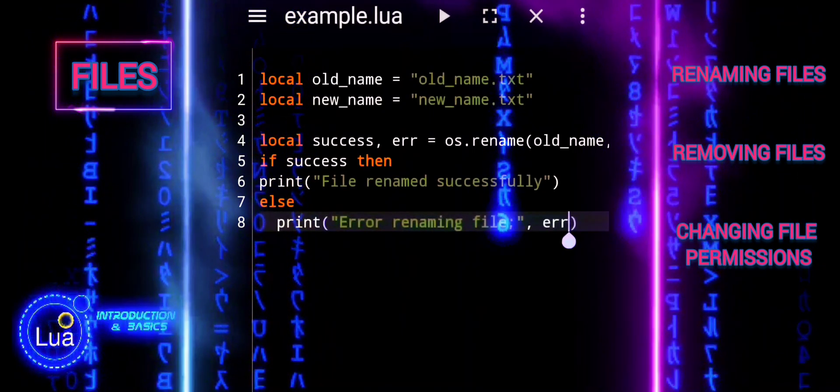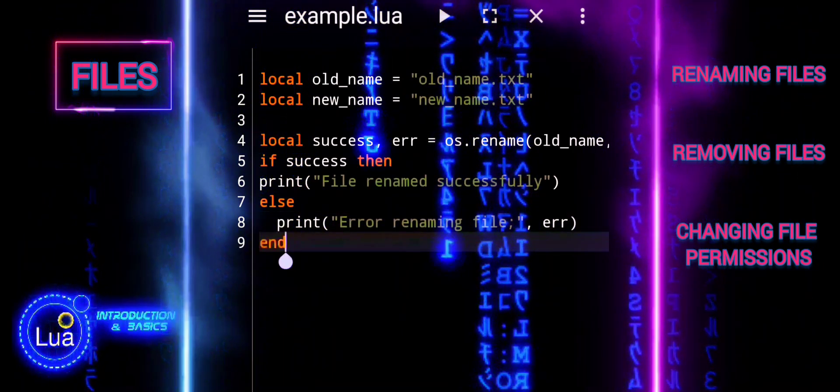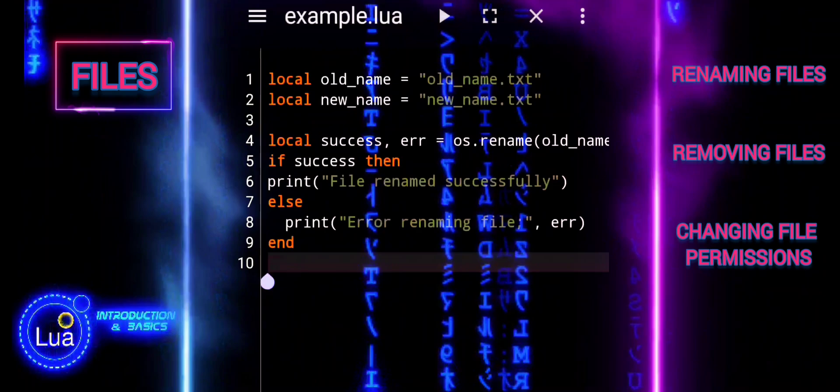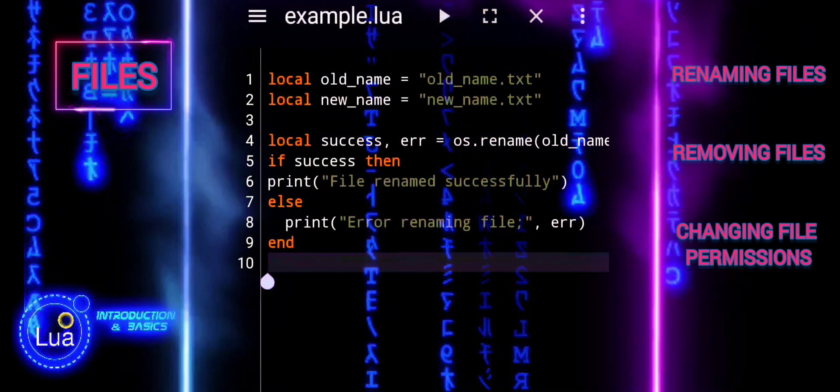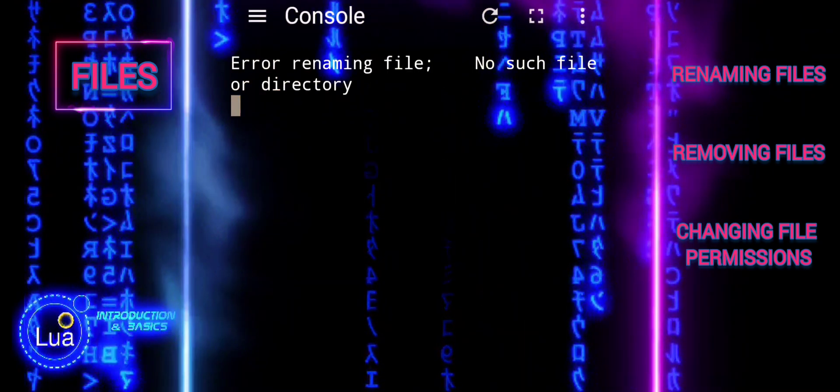This code provides a straightforward way to rename a file in Lua, with error handling to inform you if something goes wrong during the process.